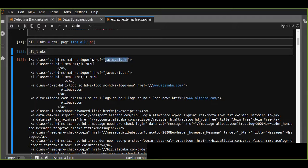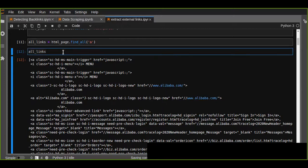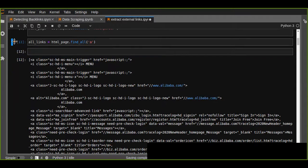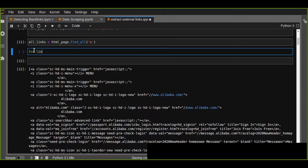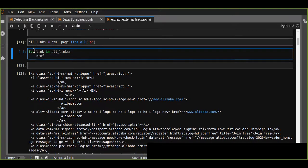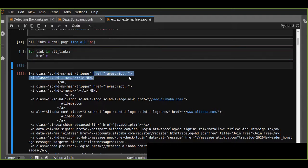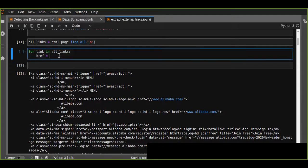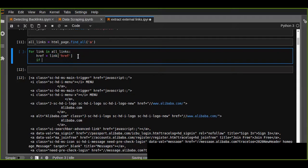Some of the contents in the list are not valid links — for example, JavaScript hrefs. So the next step is to iterate through each list item, and for every link in all links, we find the href attribute from the link using a dictionary key.